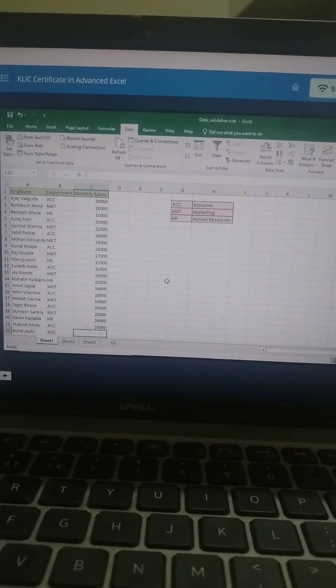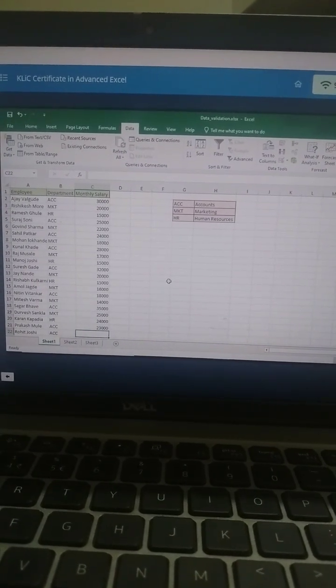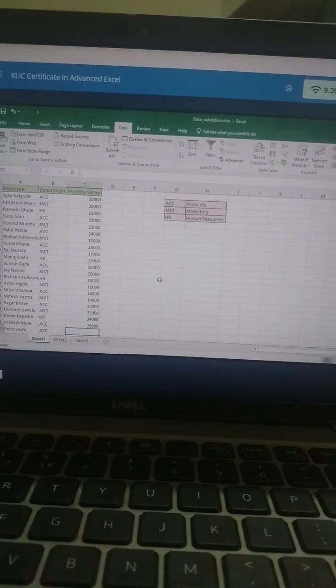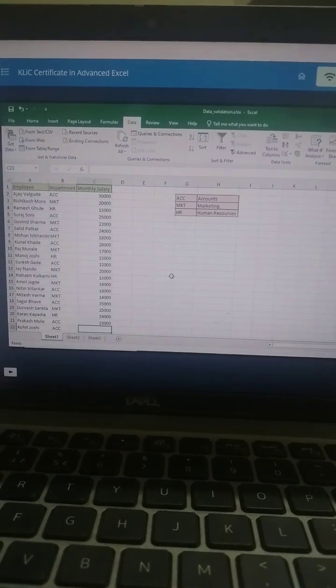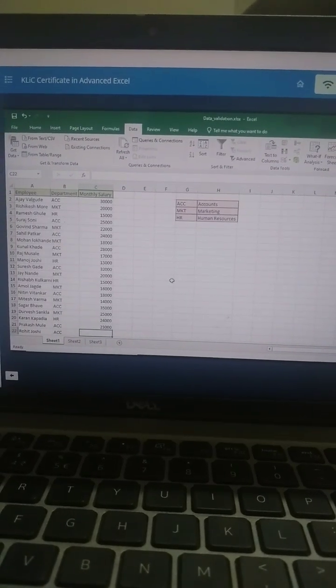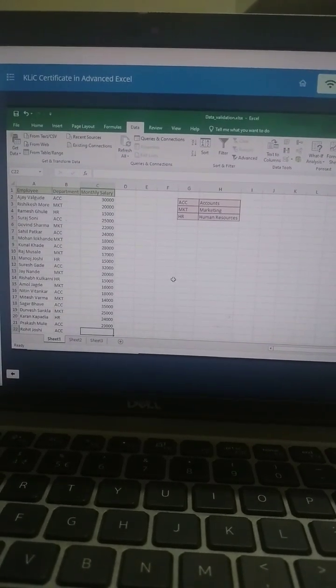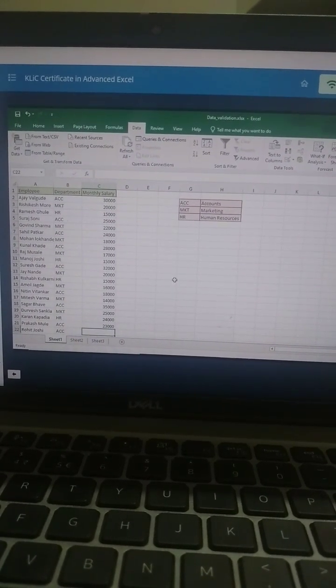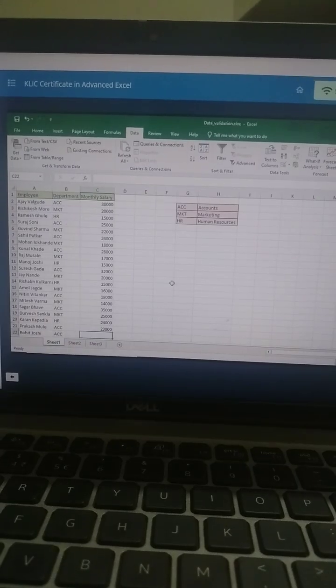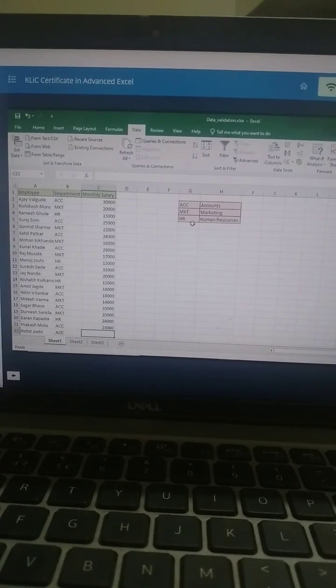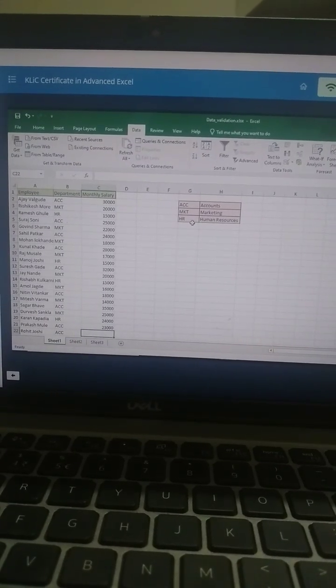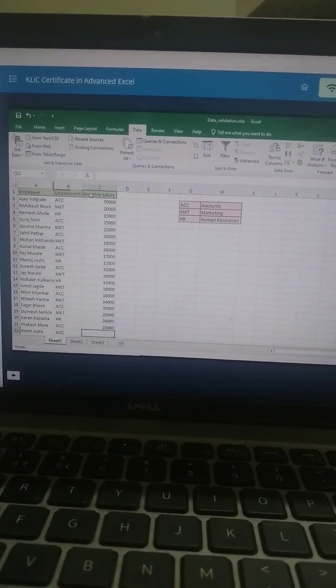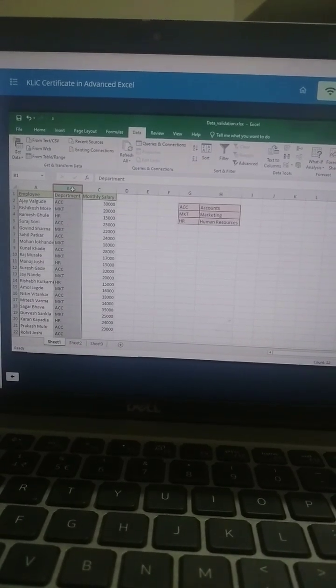To make data entry easier or to restrict entries to a range of values, you can create a drop-down list of valid entries that is compiled from other cells in the workbook. Select the column containing the department code.